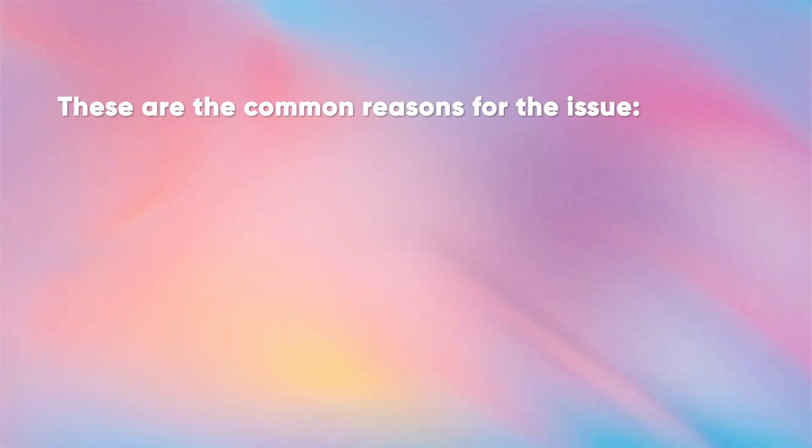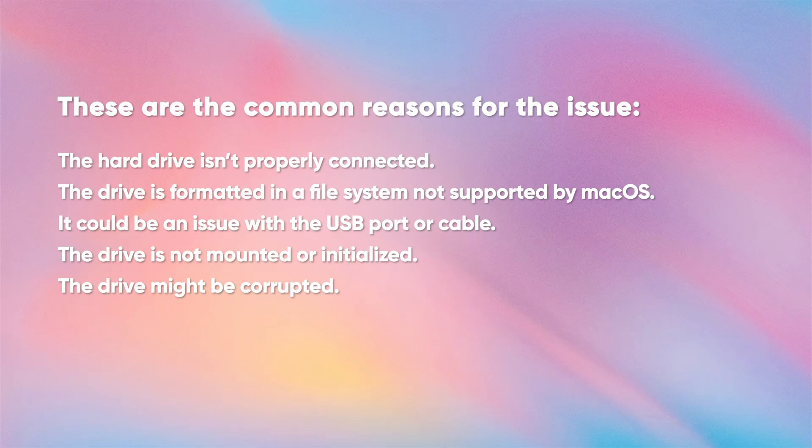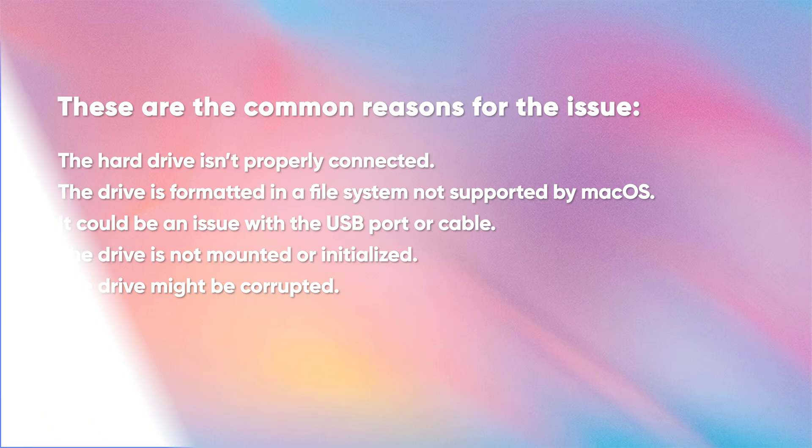Here are a few possibilities for the external hard drive not being recognized issue. I have ruled out the USB port and cable, as well as the hard drive not being properly connected.